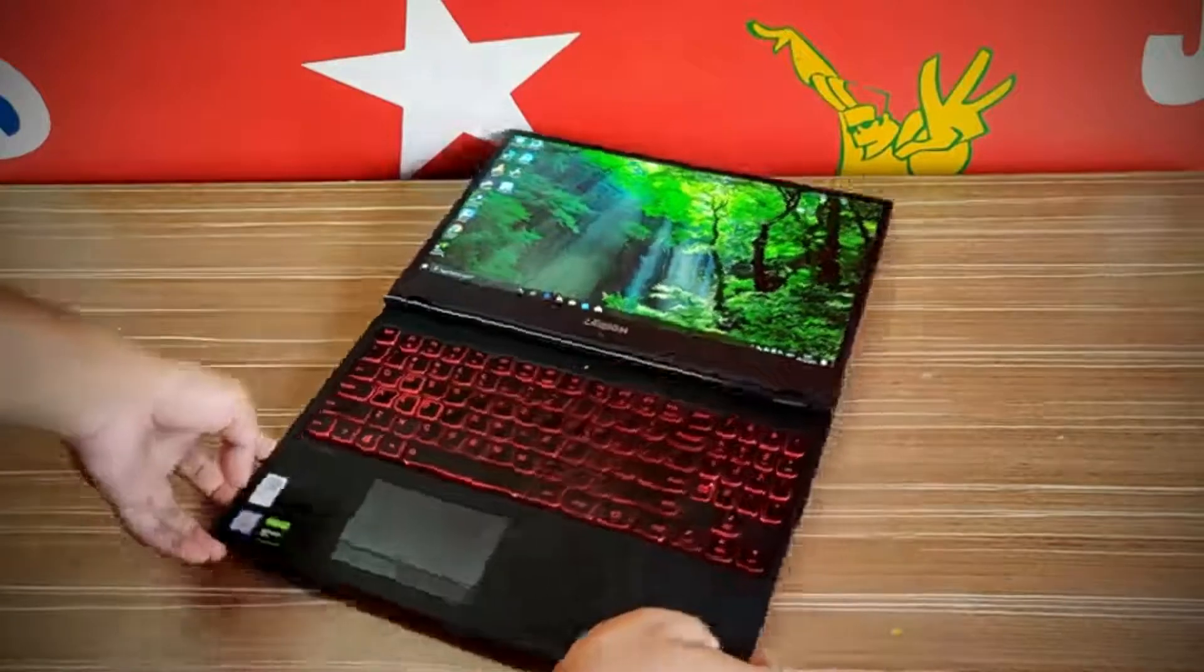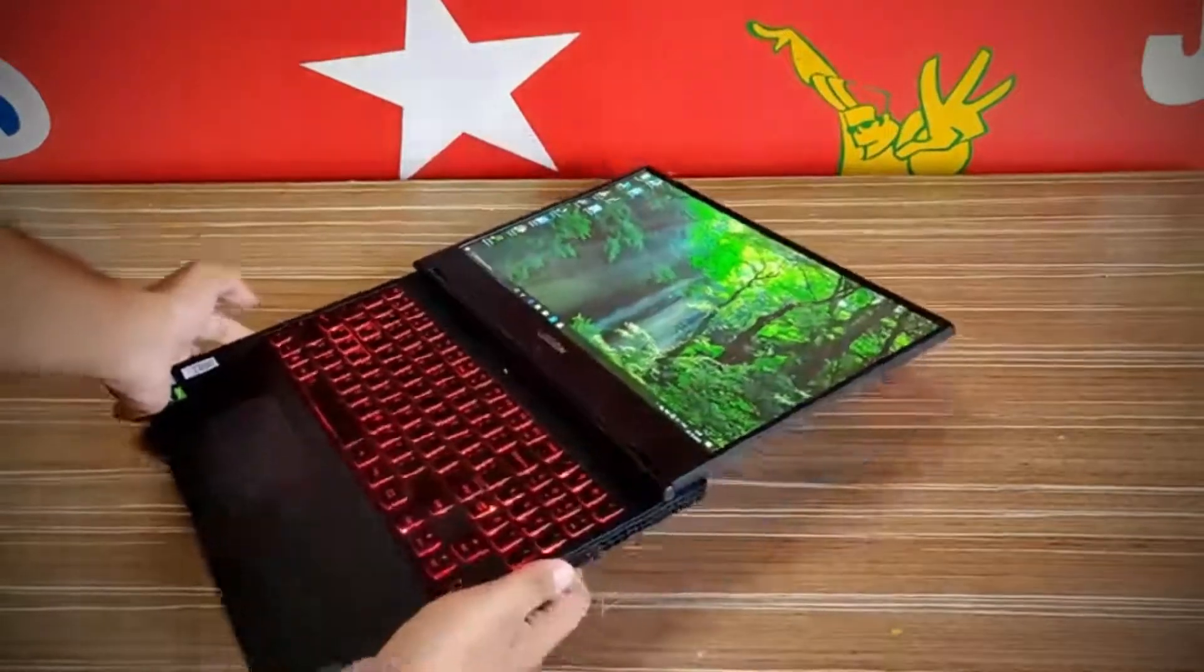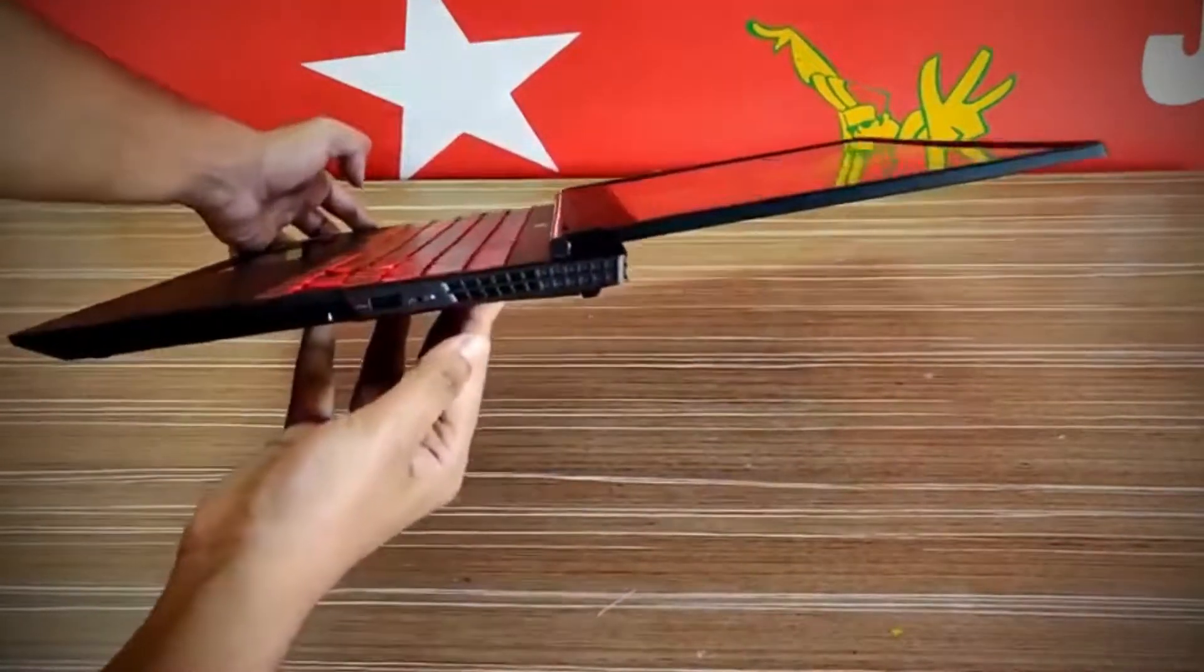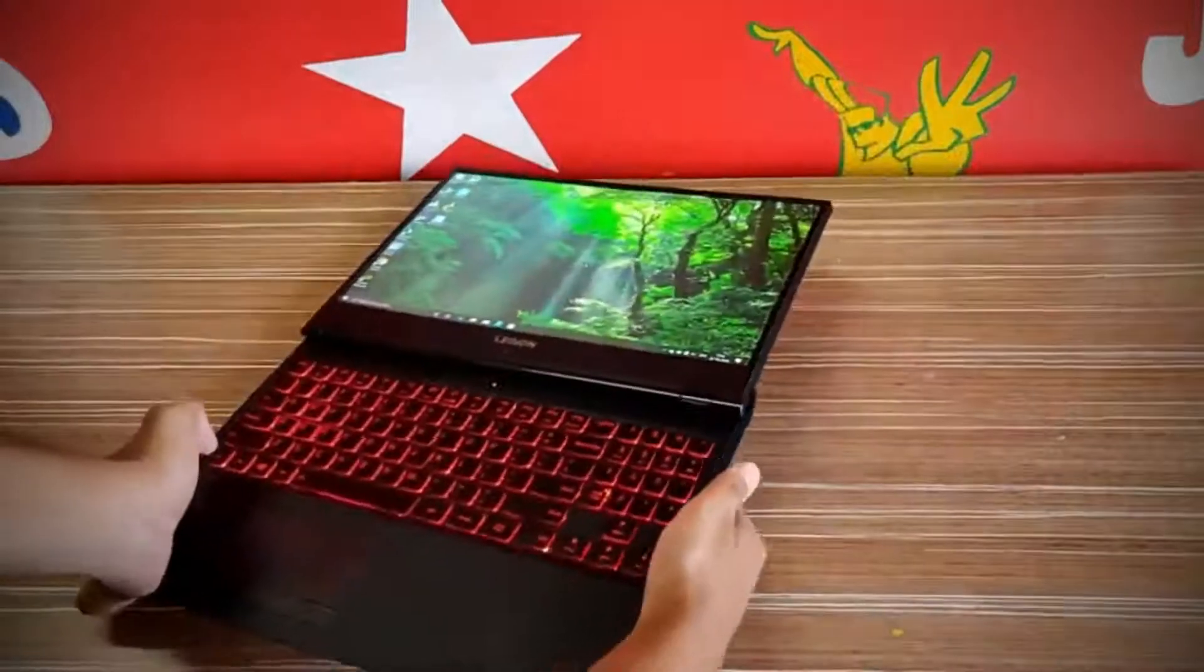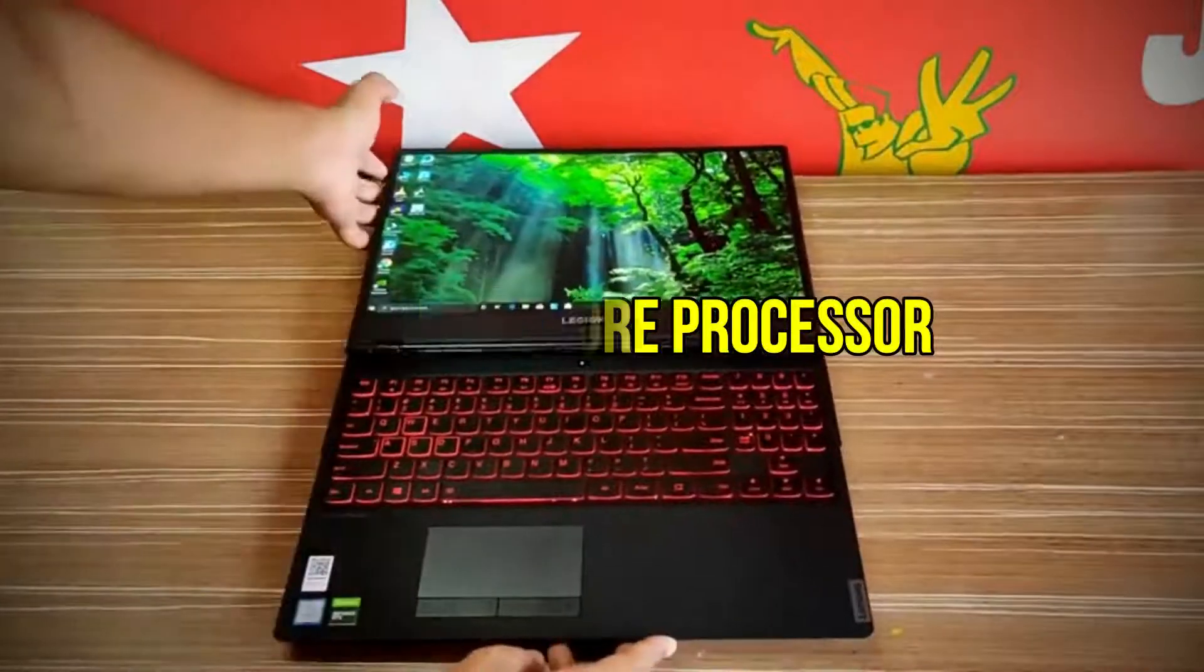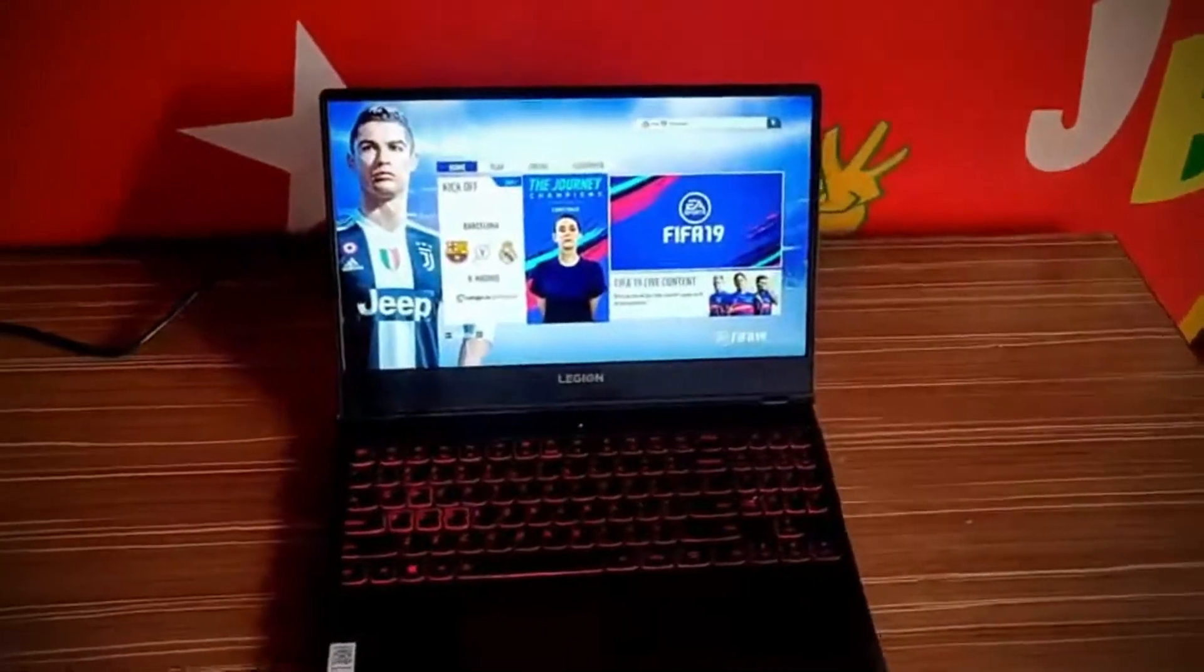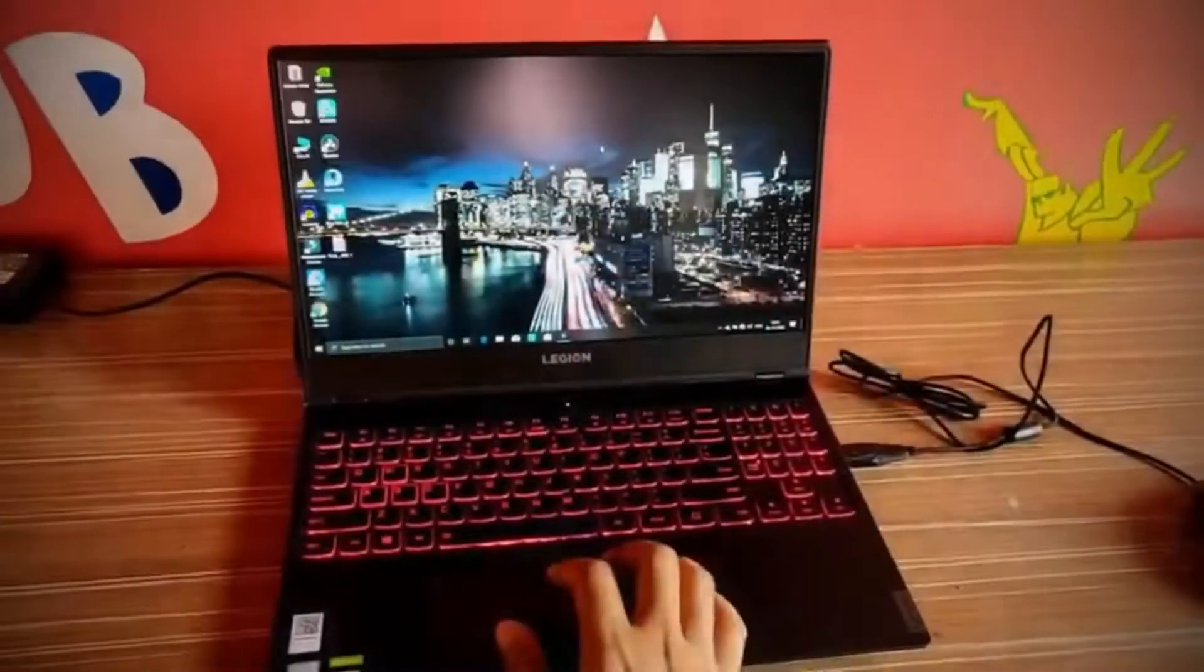For a very long time, this laptop was considered as one of the top-notch gaming laptops. In fact, it gathered a lot of attention due to its i9 Intel Core processor. This speedy processor makes the video editing experience better than before. What else could you ask for?